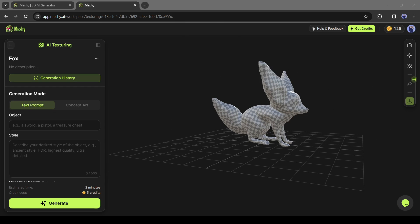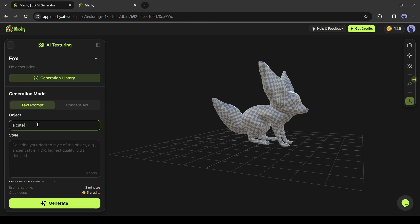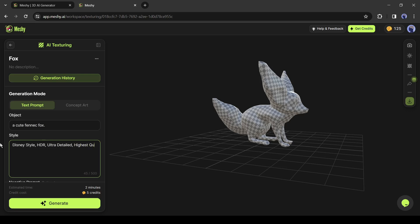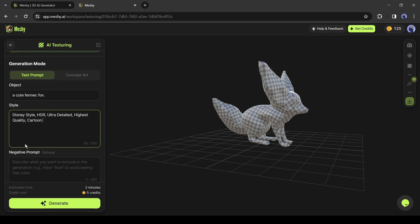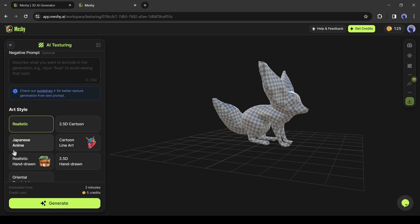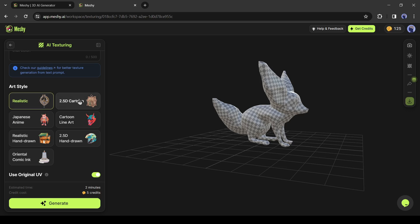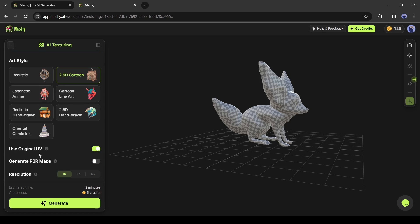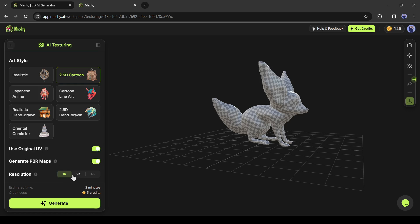Now enter the text prompt in this box. After that, describe your style. Then add your negative prompts if needed. Next, select one art style from here. Then you can customize the setting of UV and PBR map settings. In the last, select the resolution of your texture. After all is set, hit the generate button.